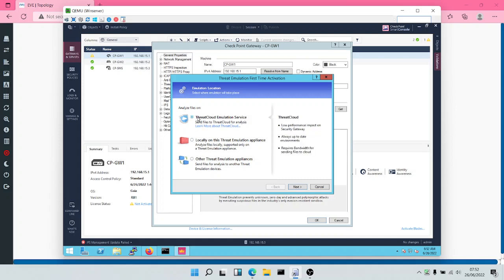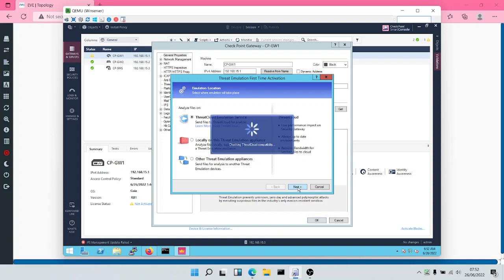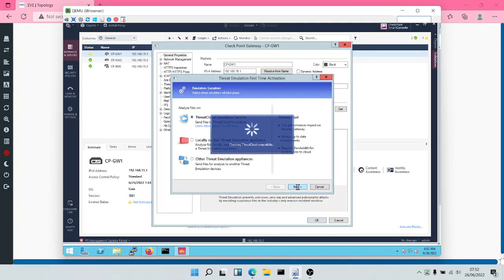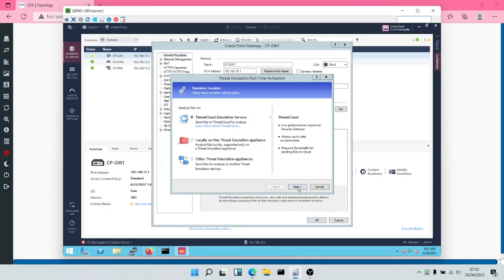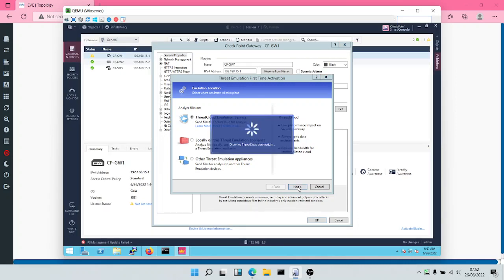Let's select the Threat Cloud emulation service and click Next. It's going to check our Threat Cloud compatibility. Before you can use Checkpoint Threat Cloud, you need to have a subscription. If you have that subscription, everything will be fine. But if you do not have the subscription, you might receive errors letting you know that a subscription is required.